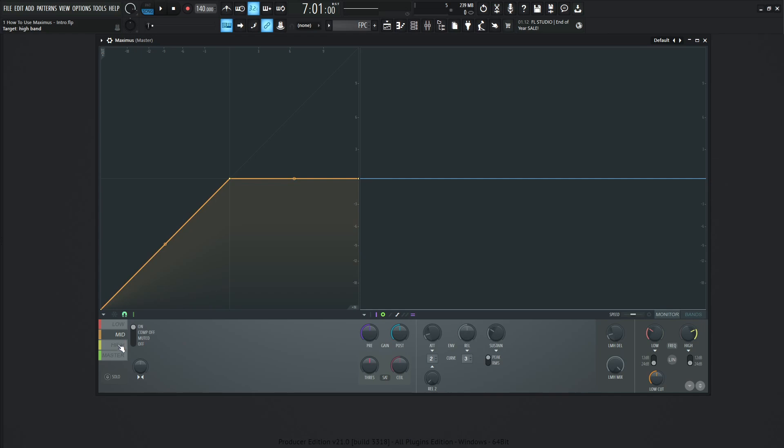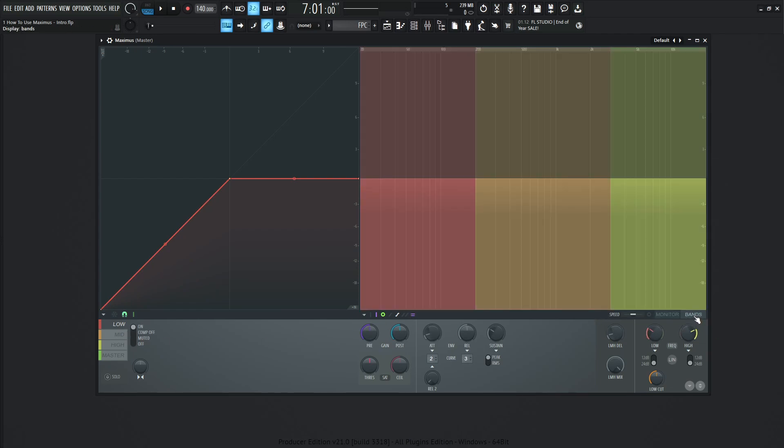As I mentioned, we have low, mid, and high, and then our master. At any time, if we want to change where that crossover frequency is, on the bottom right we have this selection called bands. If we click this, we can see based on the red, orange, and yellow where these crossover frequencies are.